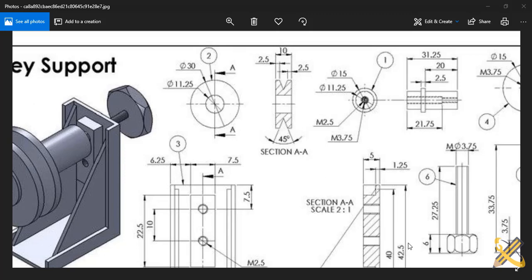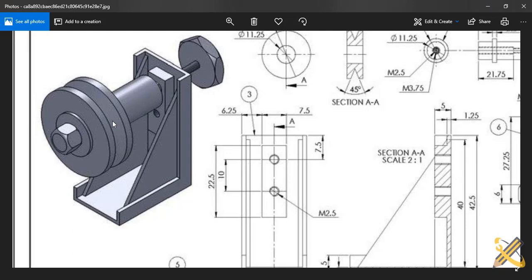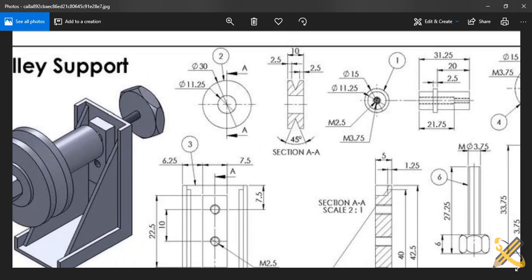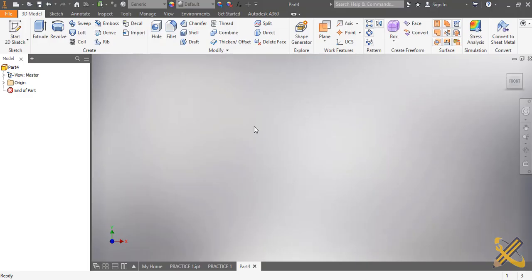Welcome to today's Autodesk Inventor class. I will be constructing this pulley using the second method. Let's kick on.